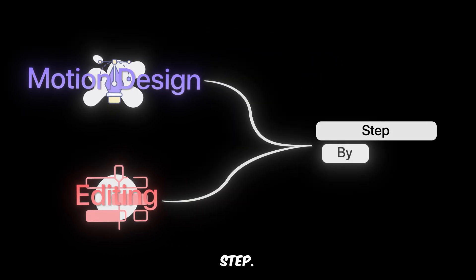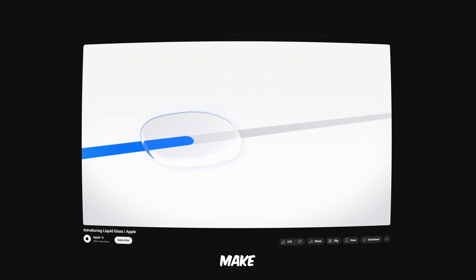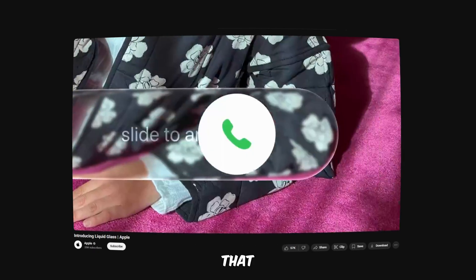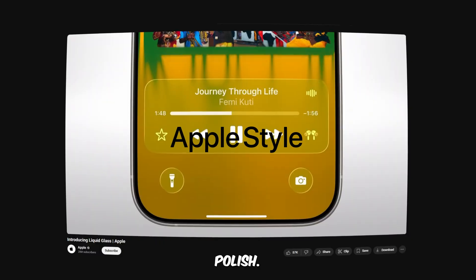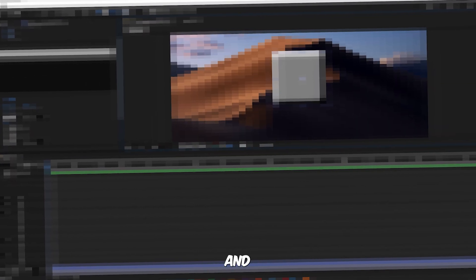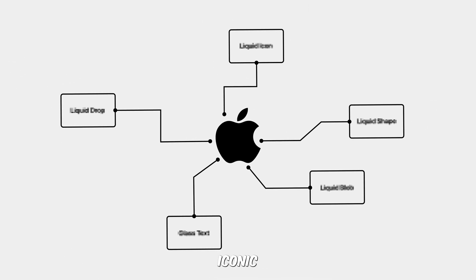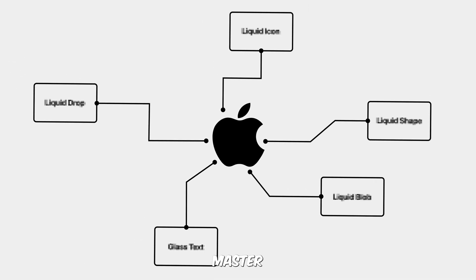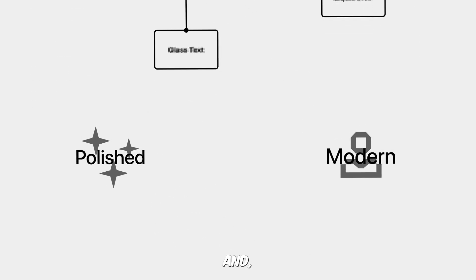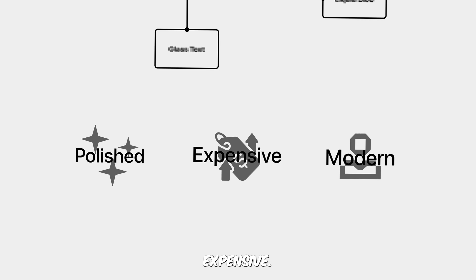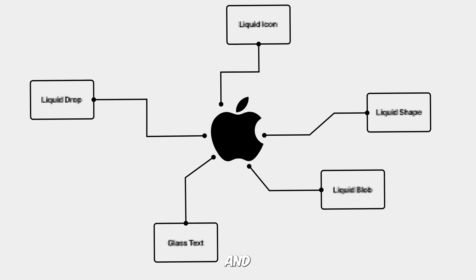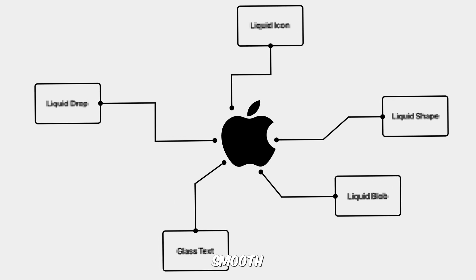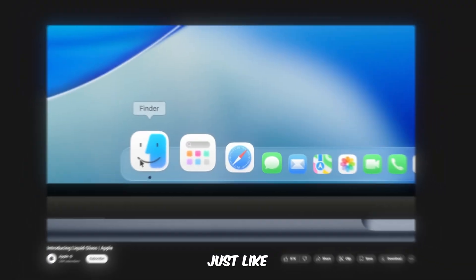So in this video I'm going to show you how exactly you can recreate that same look for your own videos. Whether you're into motion design or just want your edits to look next level, I'll walk you through the full process step by step. By the end you'll know how to make those smooth glassy layers and give your videos that Apple style polish.